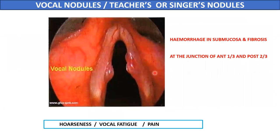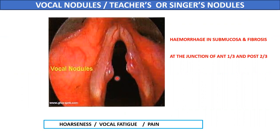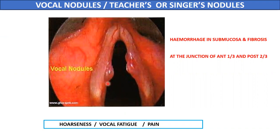Lesions can also occur in the vocal cords in the form of nodules. These vocal nodules are known as teachers' or singers' nodules as they are mostly found in teachers or singers who use their vocal cords excessively. They usually form at the junction of the anterior one-third and posterior two-thirds of the vocal cords, as this area is subjected to maximum friction during phonation. Minor hemorrhage in the mucosa and fibrosis occur, resulting in formation of these nodules. The patient may complain of hoarseness, vocal fatigue, or pain.